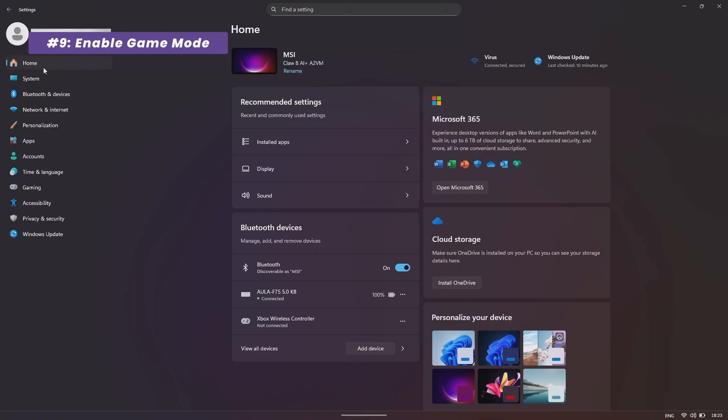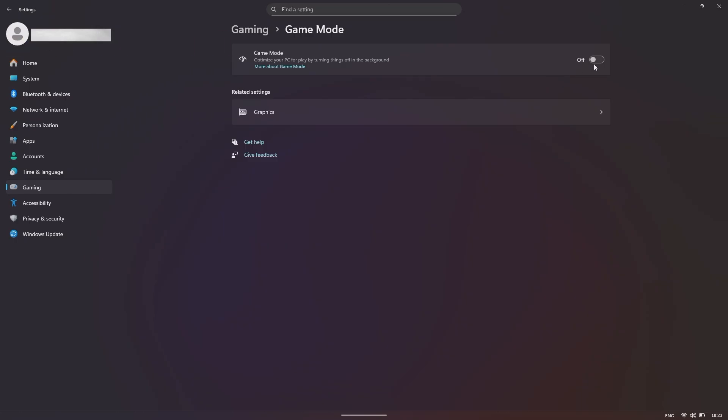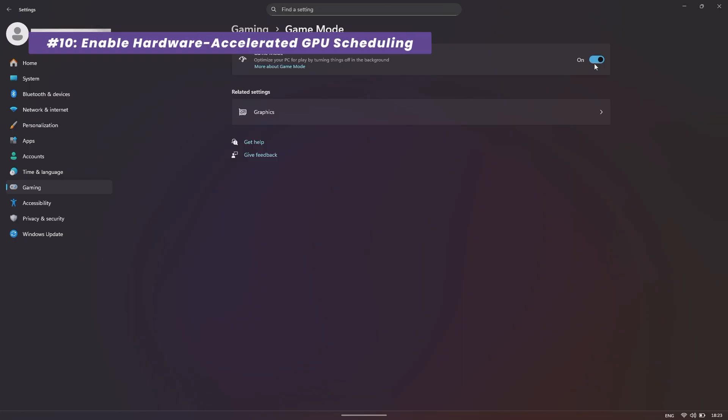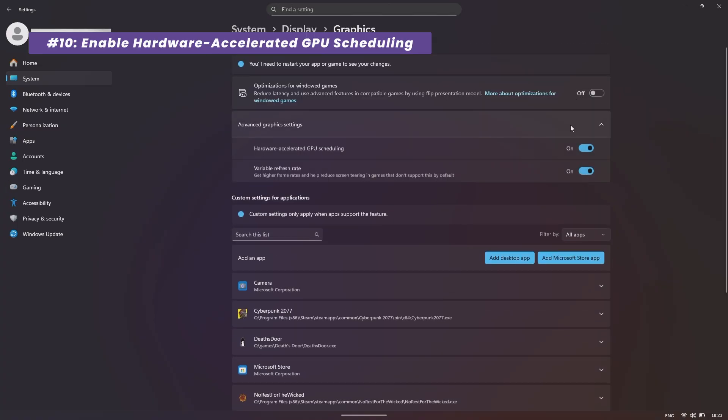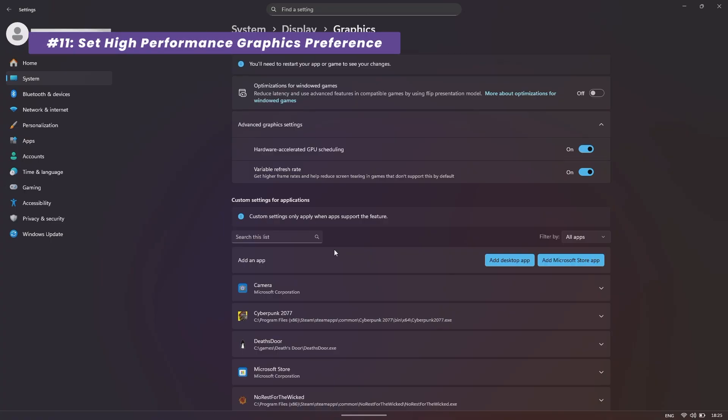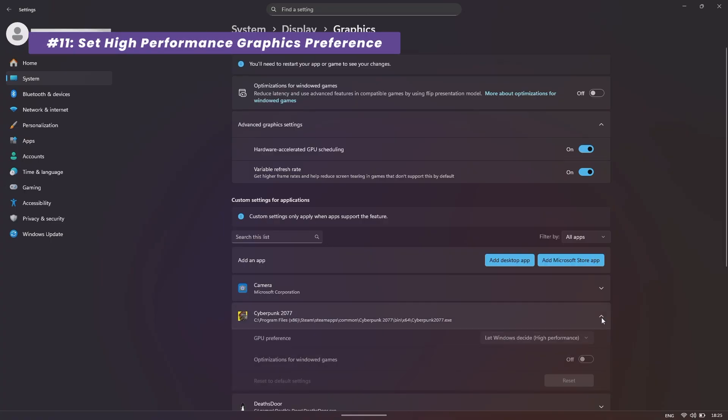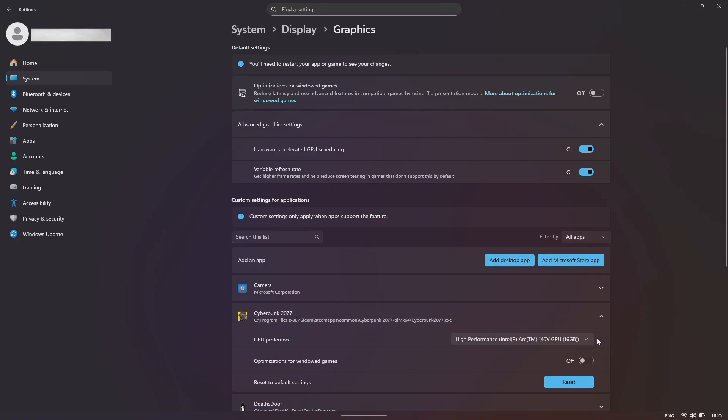Now, let's change some Windows settings. First, search for Game Mode and make sure it's on. This helps Windows prioritize your game. Next, search for Graphics Settings and turn on Hardware Accelerated GPU Scheduling. This can help reduce latency. On the same graphics page, find your games.exe file, add it and then set its preference to High Performance to ensure it's using the full power of the Arc GPU.